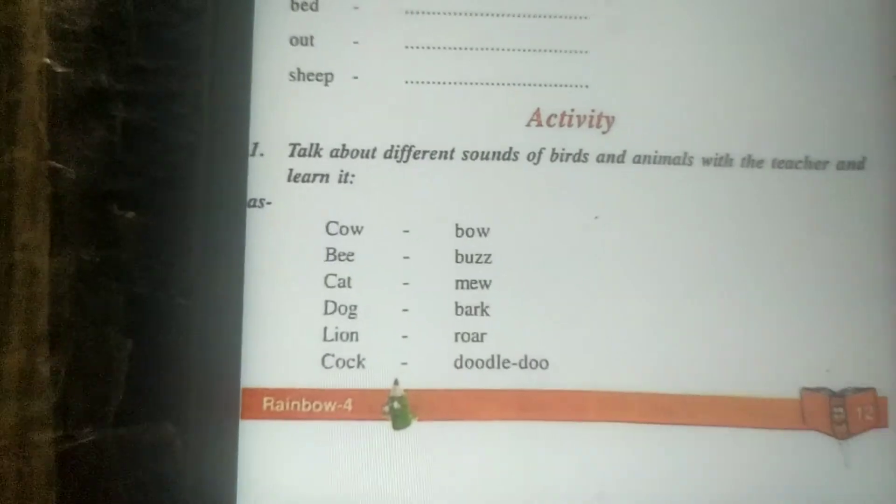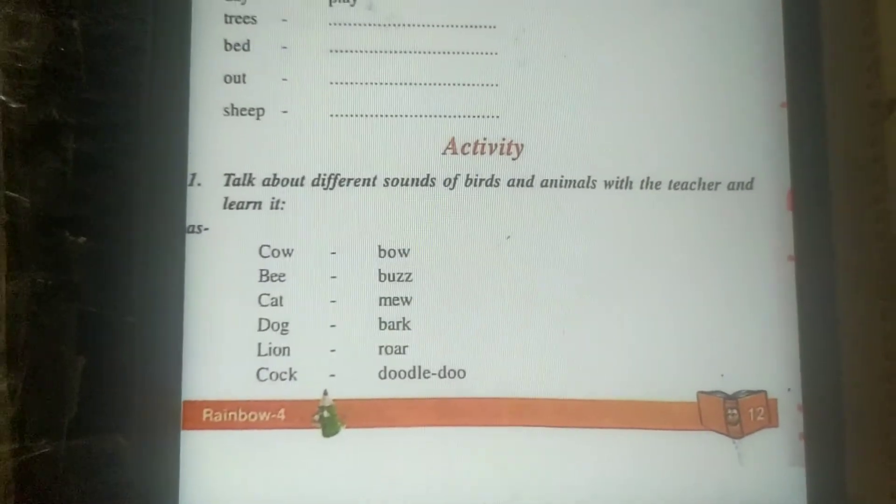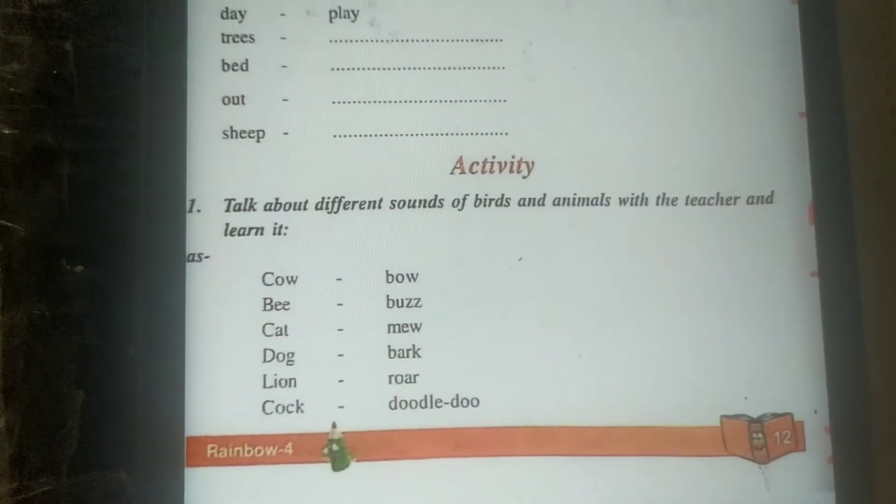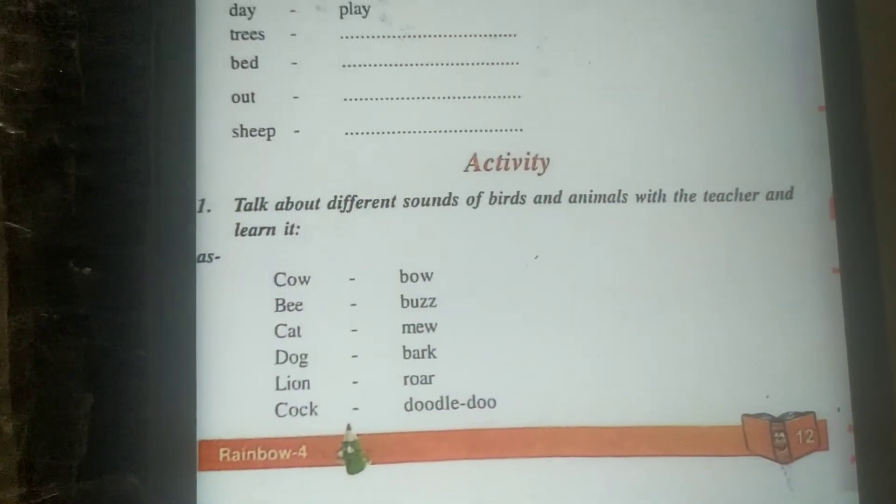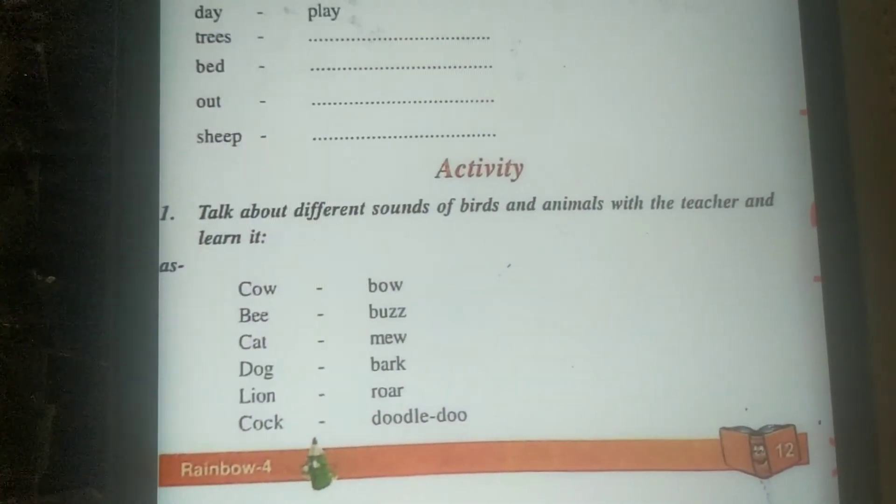Birds aur animals ki sound hai. Is ko aap achi tarah padhiye aur apni copies me likhiye. Okay, thank you.